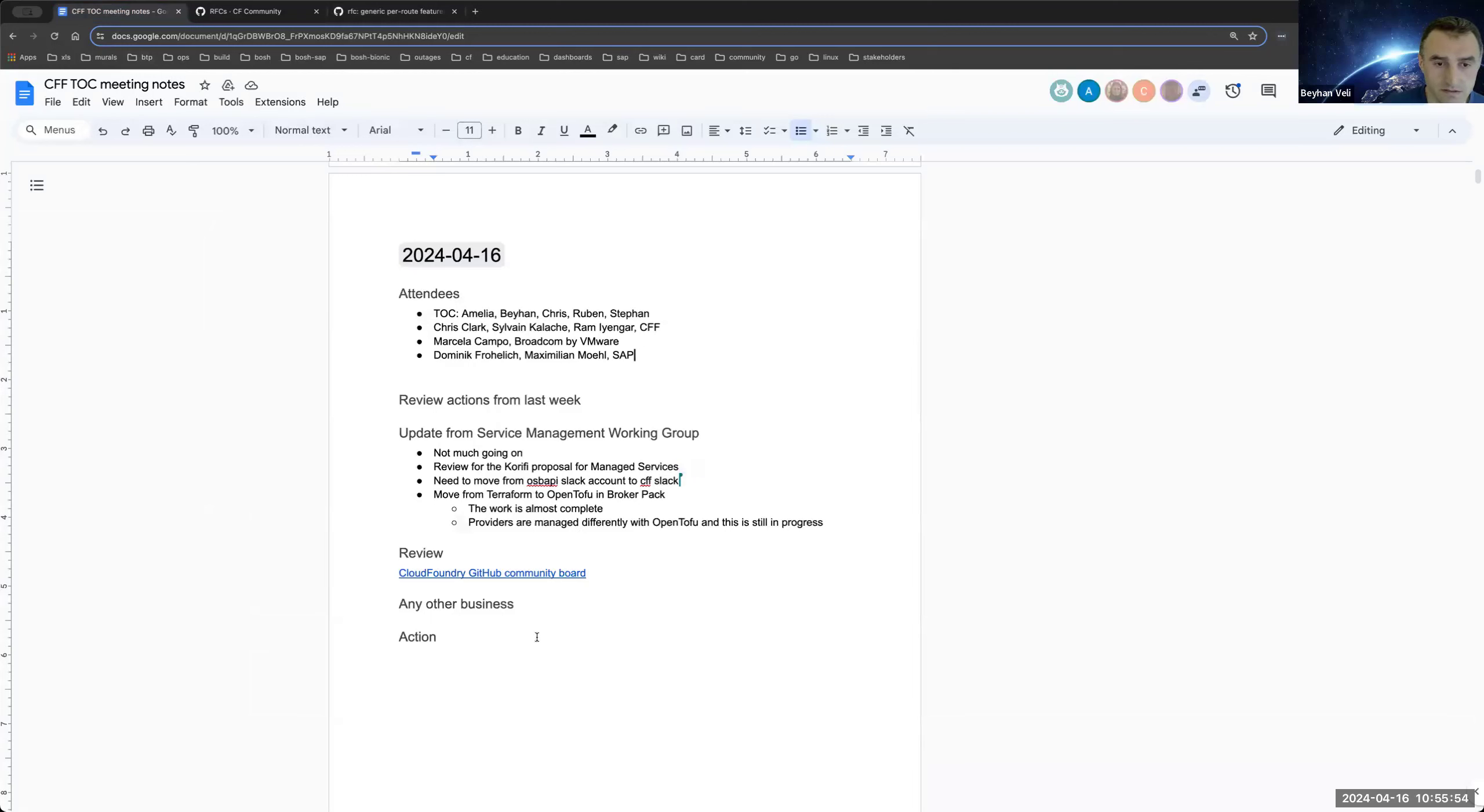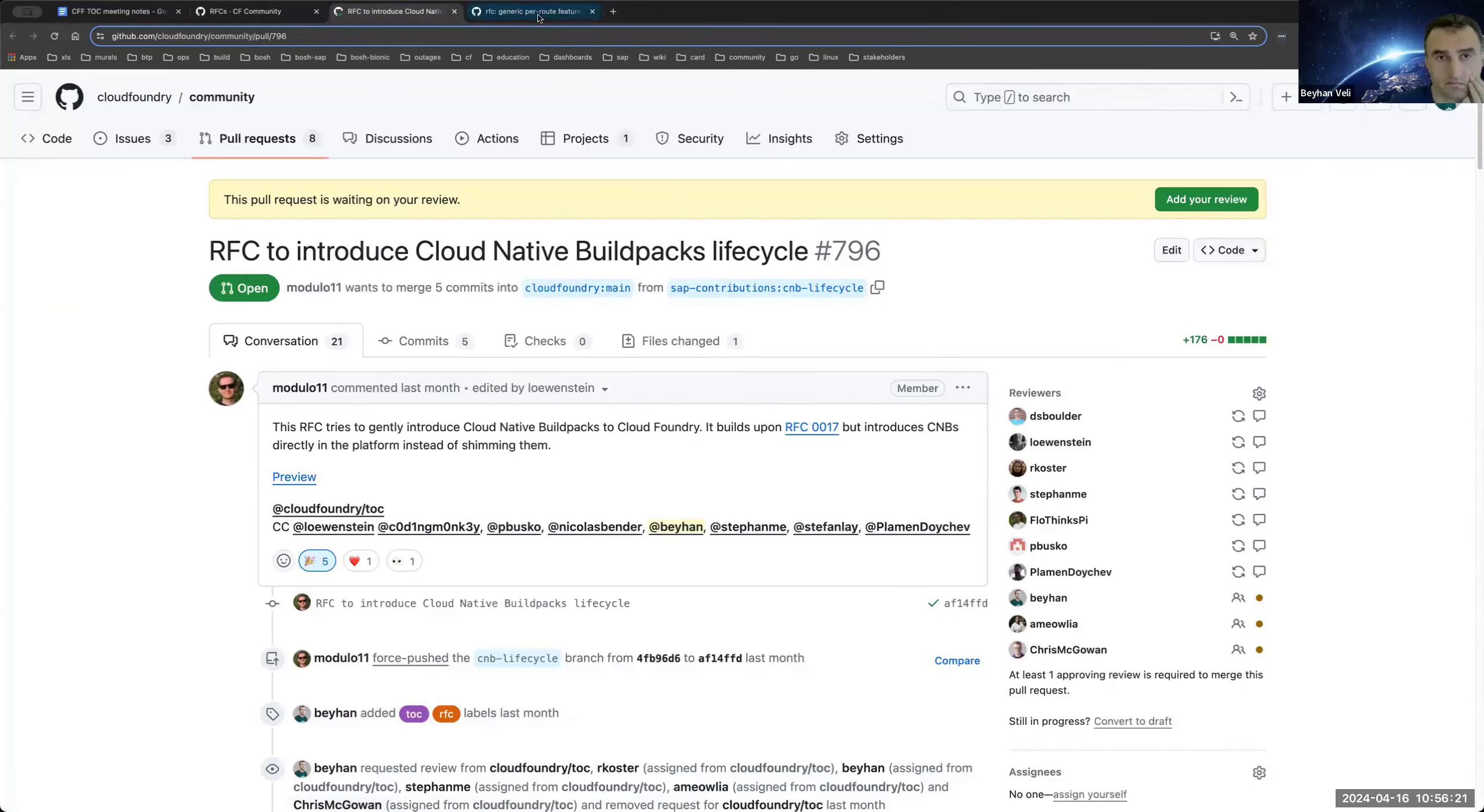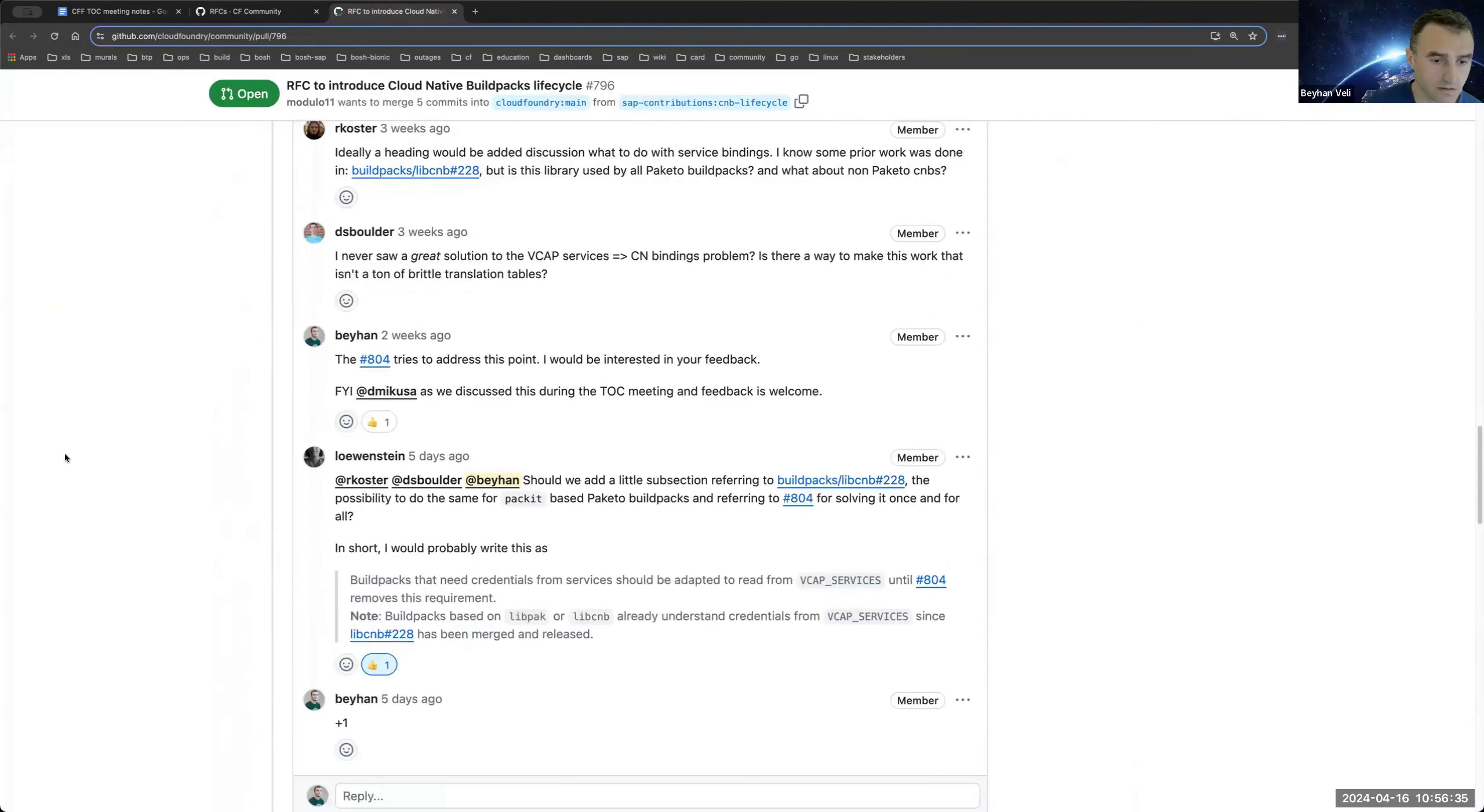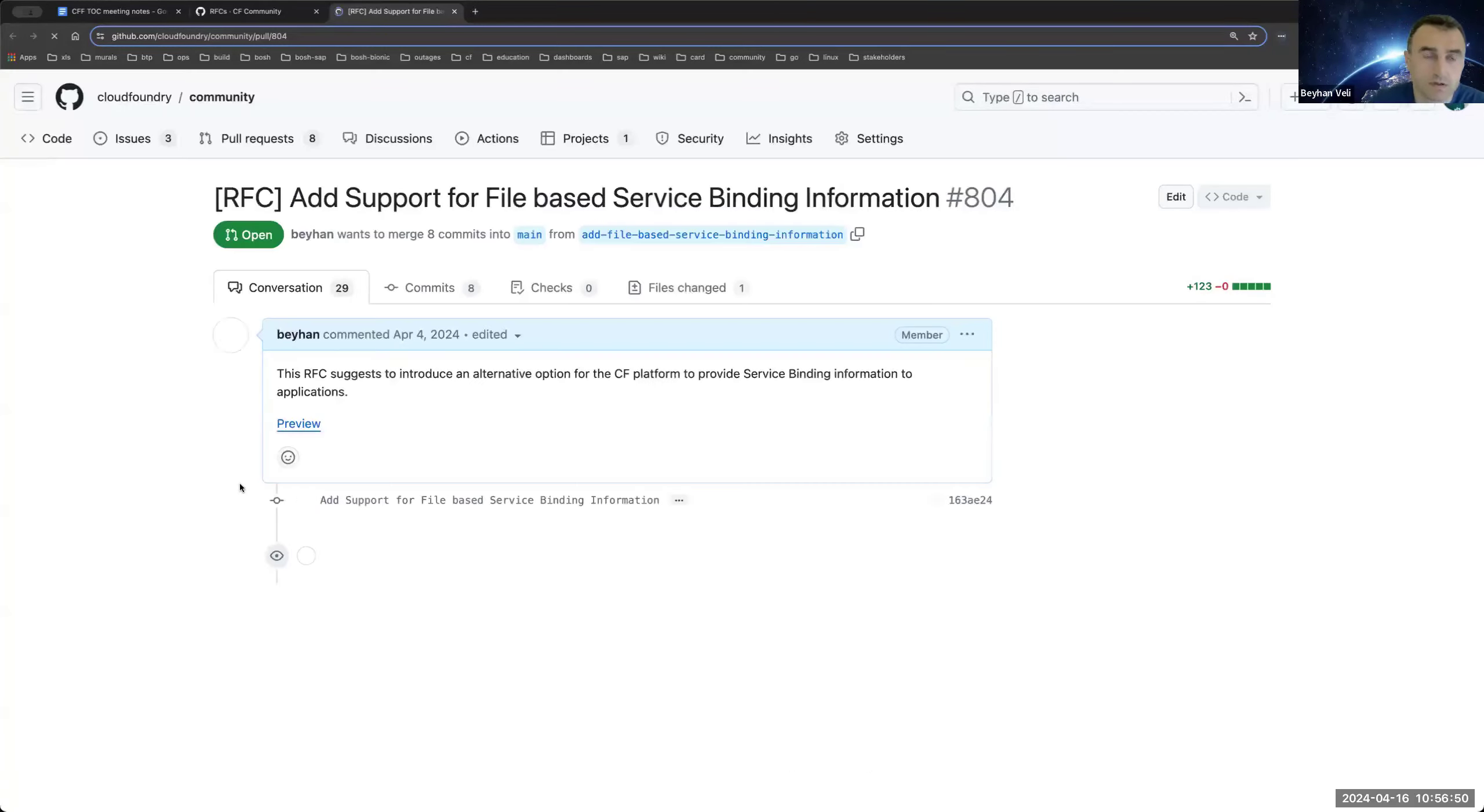The other one regarding introducing Cloud Native Buildpacks lifecycle to the runtime. So there are still open discussions. I think we have to wait here until the discussions are resolved. At the moment, I don't think that we can do something here. It's still in progress. Doesn't seem to be blocked or something.